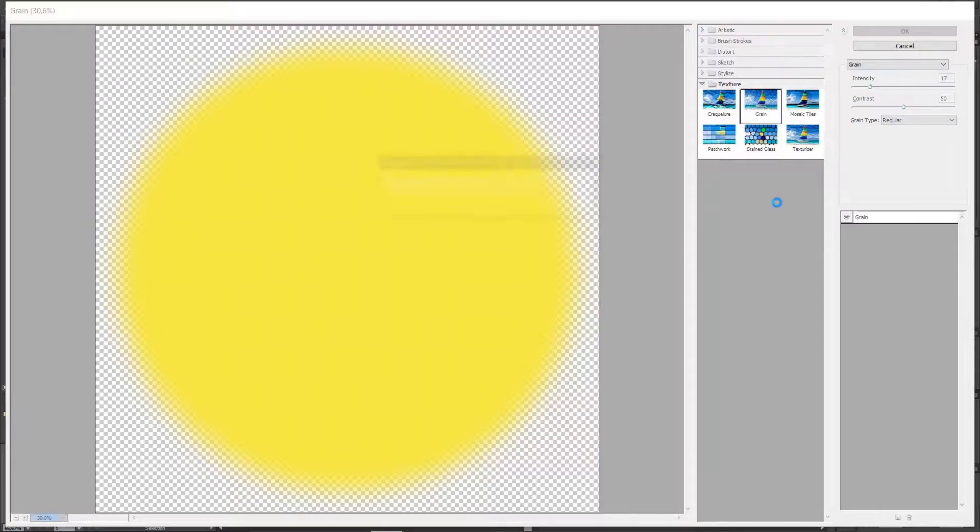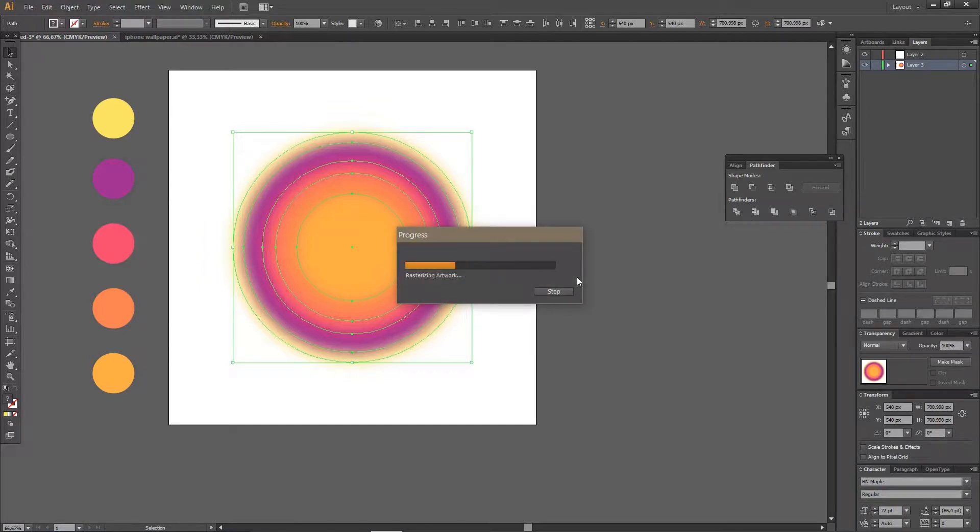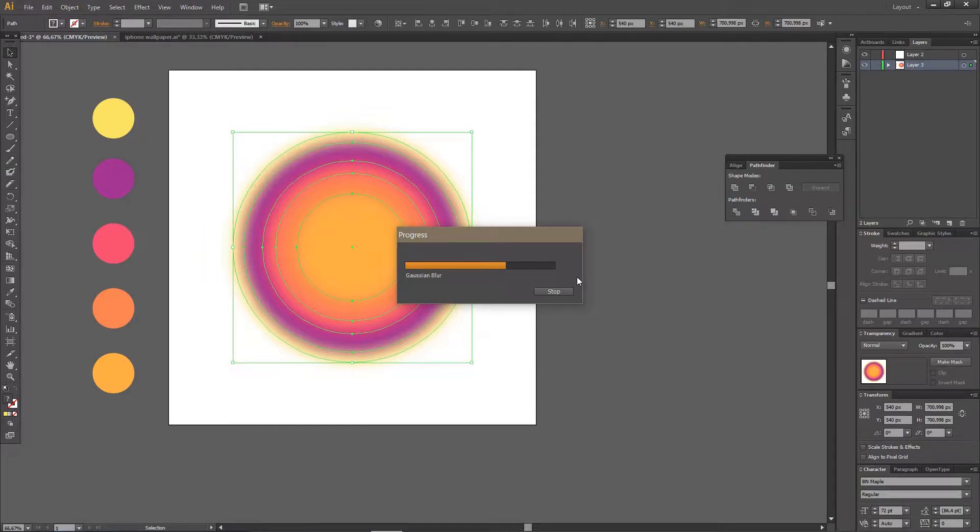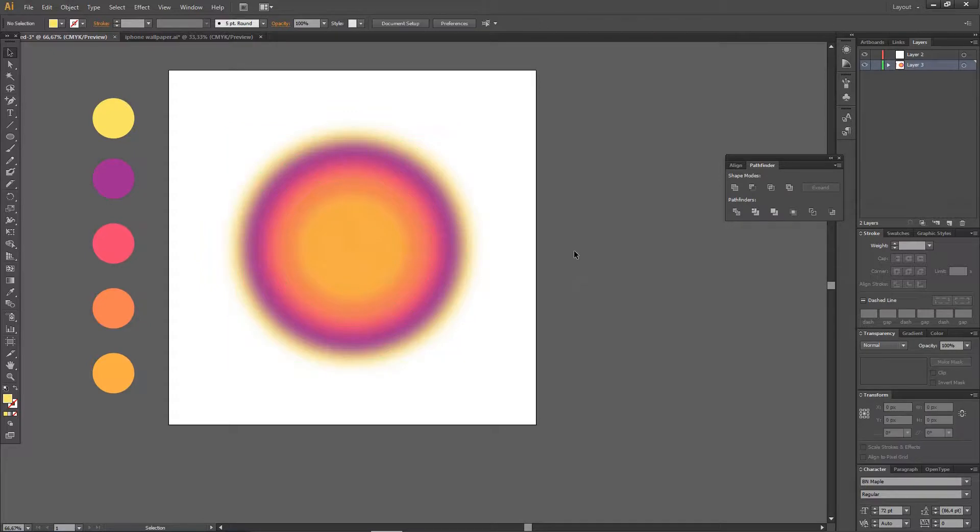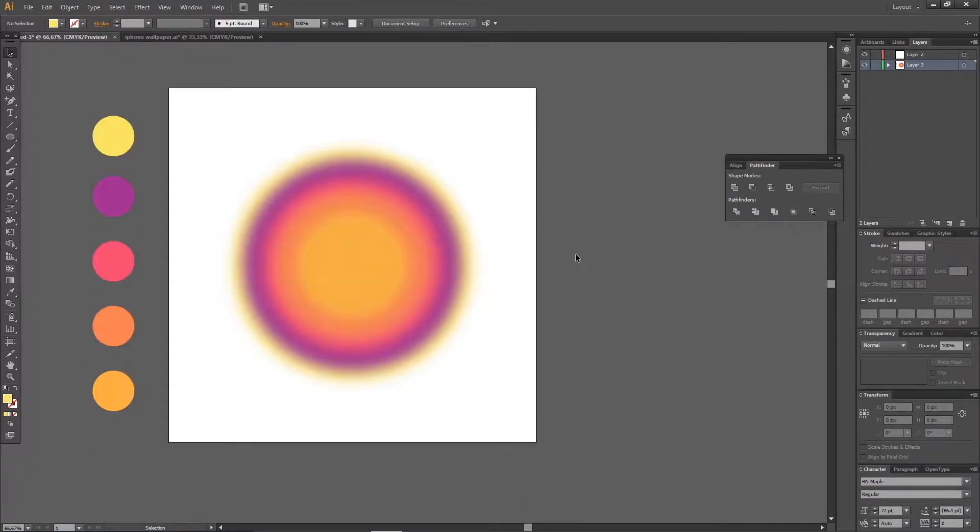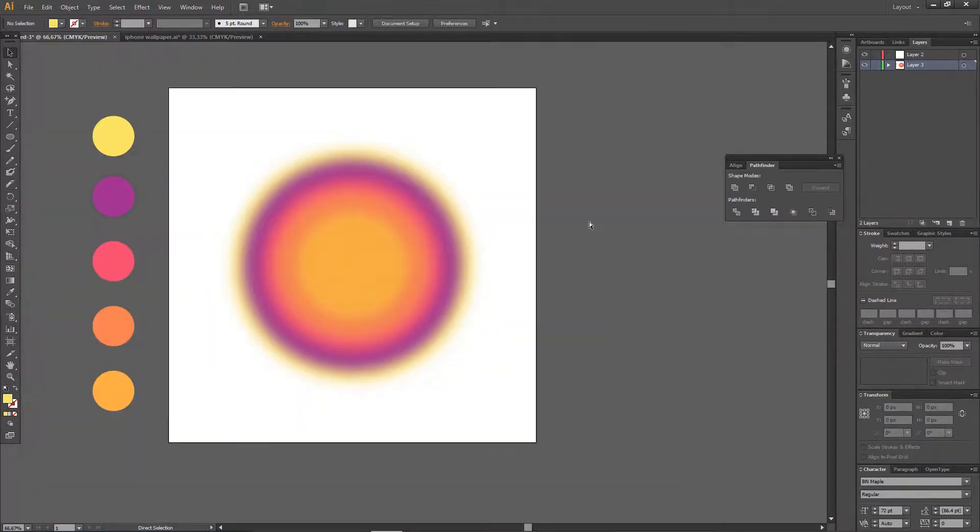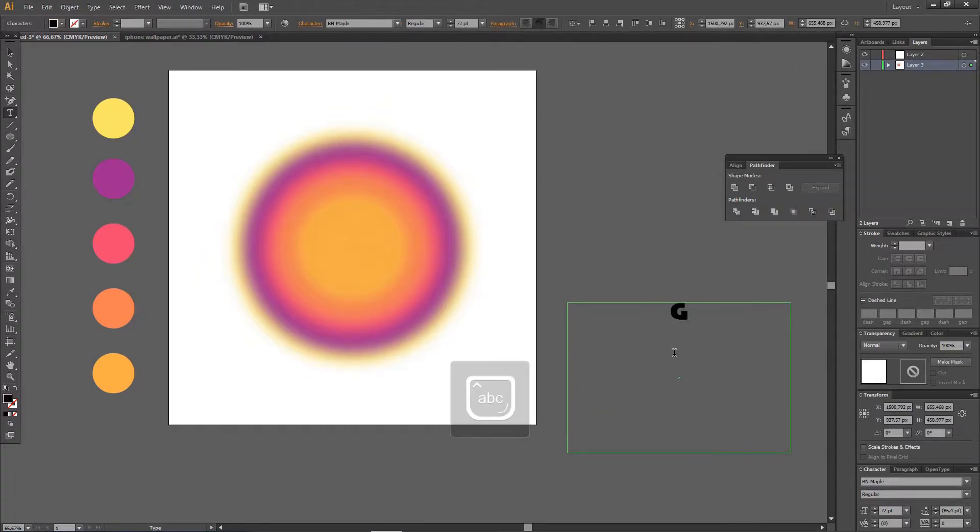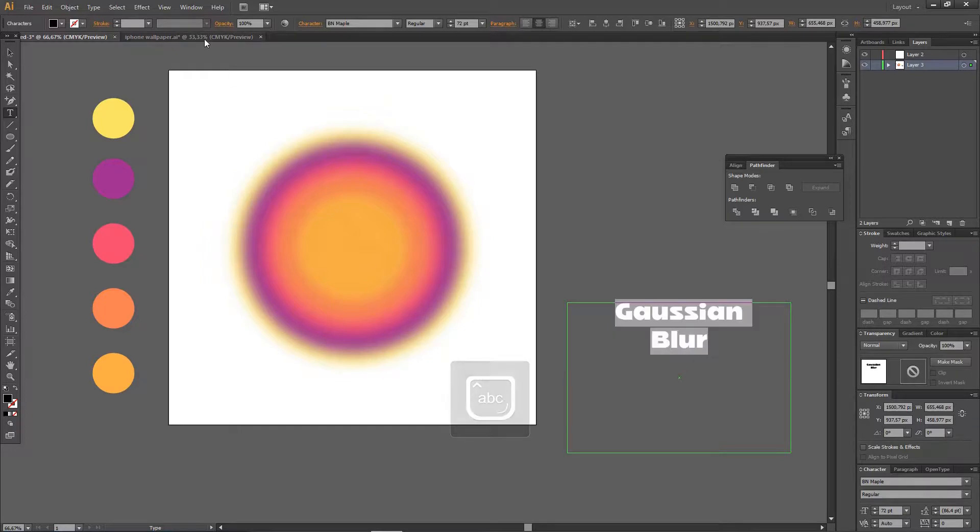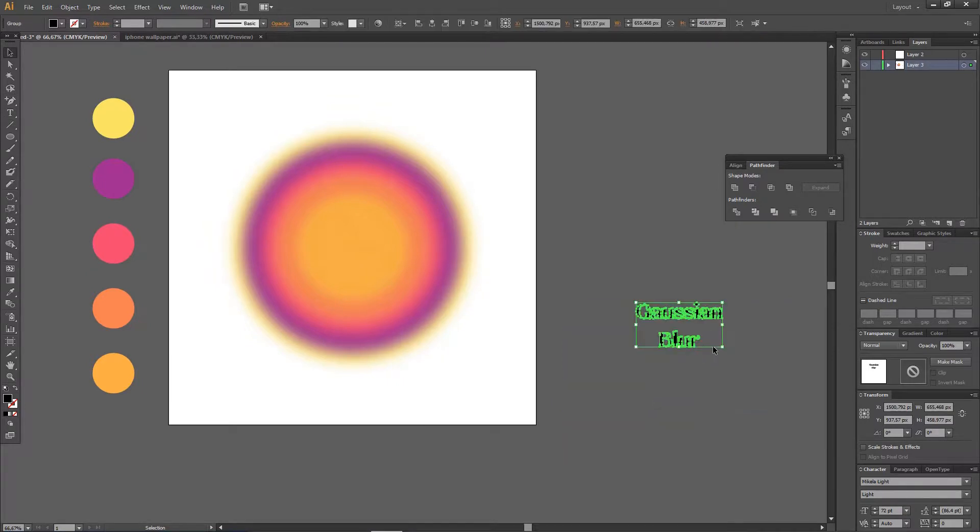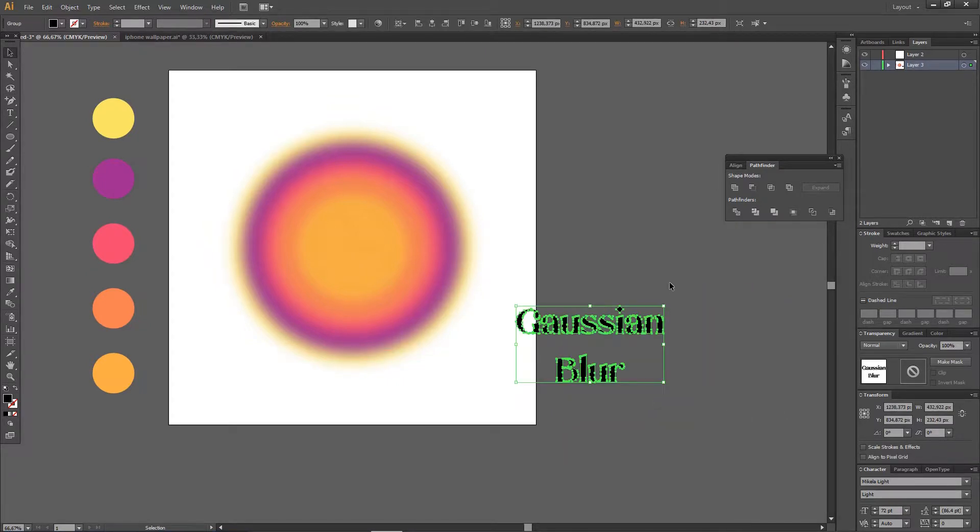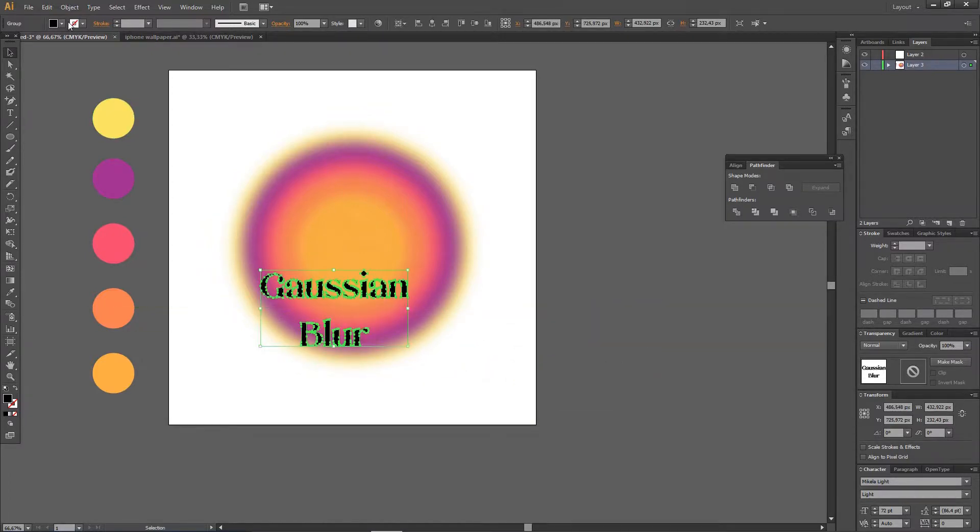Rasterizing artwork, Gaussian blur, grain... and is that enough grain for my liking? And I'm just going to write a text. I'm just going to write Gaussian Blur because that's all I can think about right now.